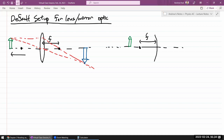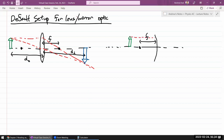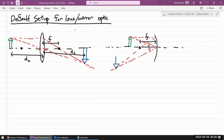Let me label the object distance and image distance. For mirror optics, the ray tracing looks like this: the first principal ray, incident parallel to the axis, reflects in such a way that it goes through the focal point. This is where my dislike for mirror optics shows — rays tend to overlap and double over, making the diagram more cluttered. Principal ray number two is incident on the middle of the mirror, and the angle of incidence equals the angle of reflection. Tracing this out gives the image.